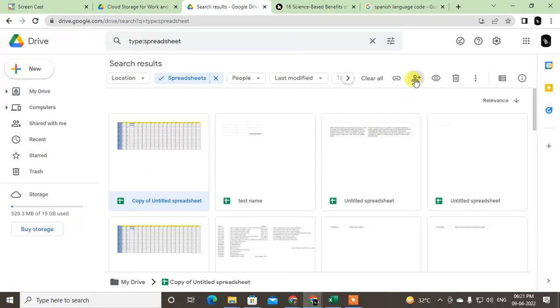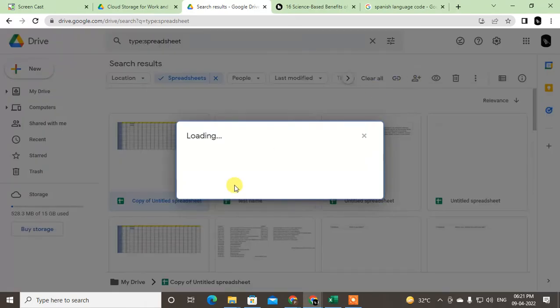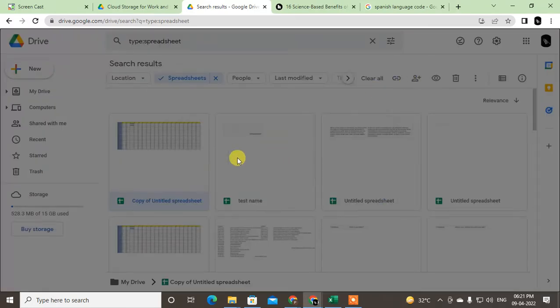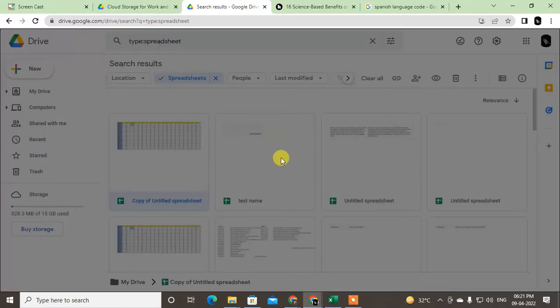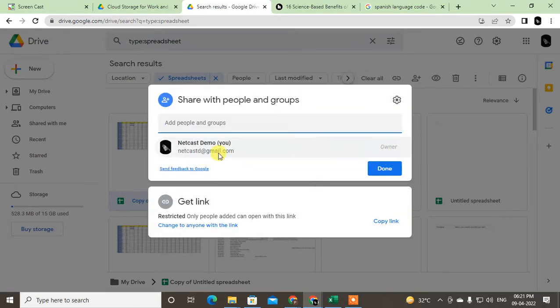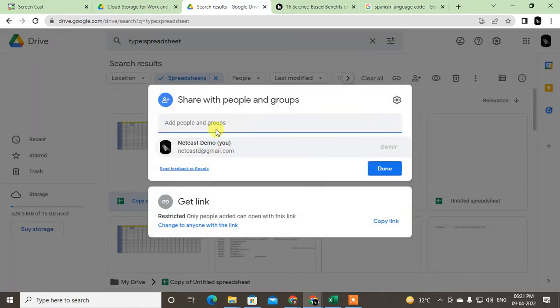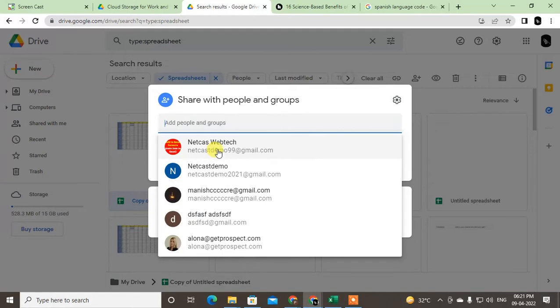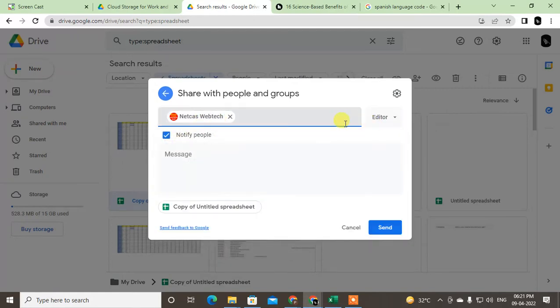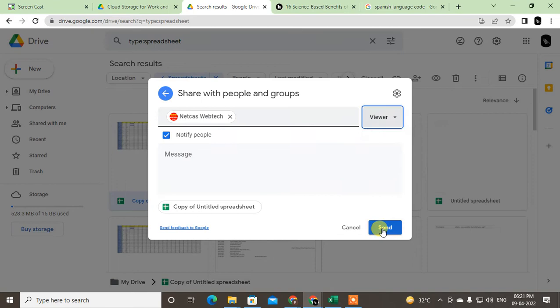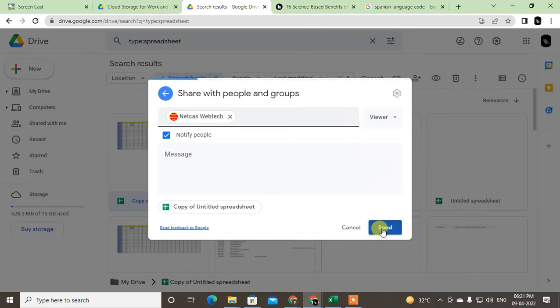Just click on the share button here, then this window will open. If you already shared it with others, you can do this easily. I haven't shared anything to anyone, so I'll just share with this person. I'll make them a viewer and just send it.